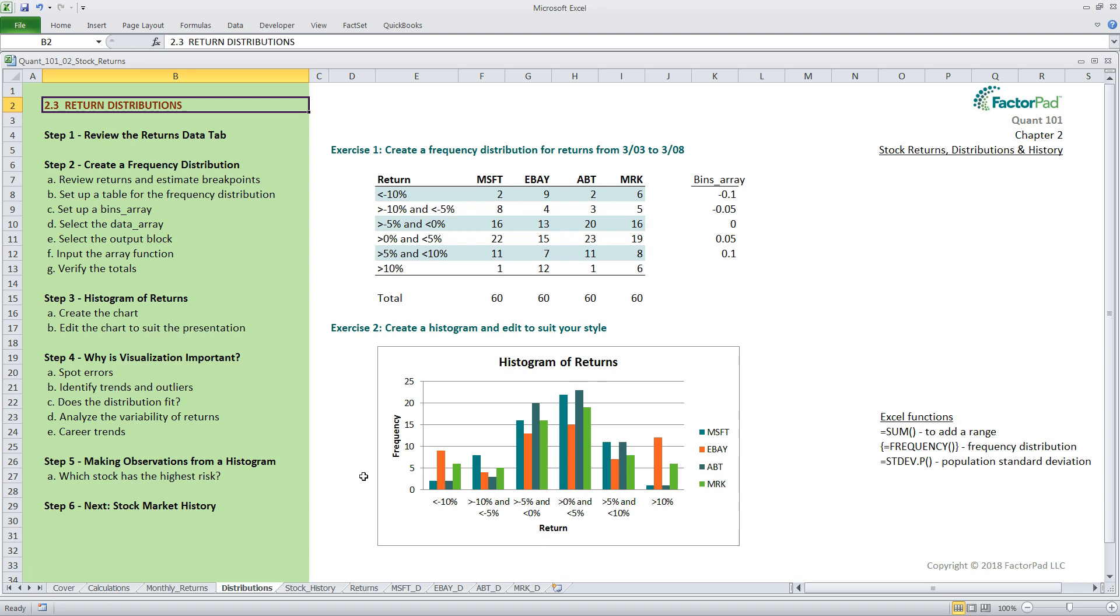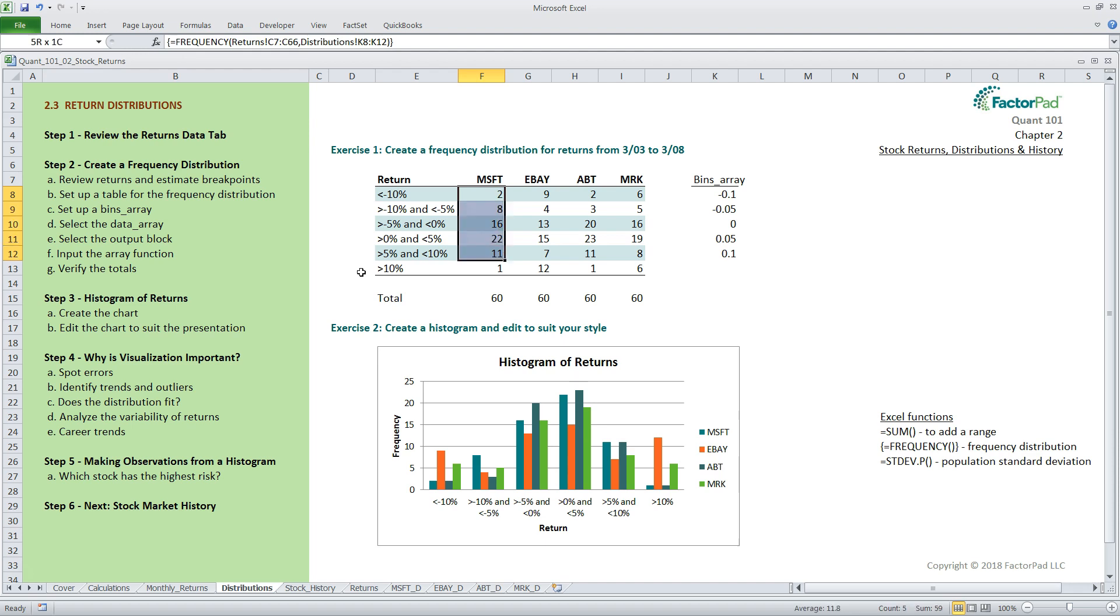Other data sets may, of course, not look like this. Okay, I mentioned we have four frequency distributions here, one for each company. So the range of output of the equals frequency function for Microsoft would be in the range from F8 to F13. For eBay, it will be G8 to G13, and so on.